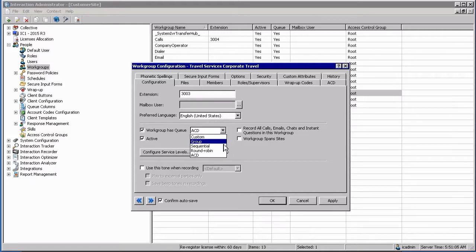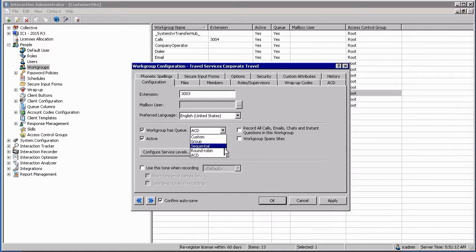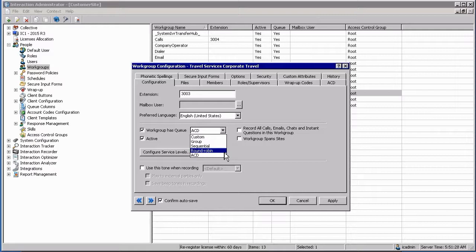Sequential ringing is where the call or interaction will always go to the first user in the list, then the second, then the third. Every new interaction will always try to go to the first user in the list. Or round robin, which means every new interaction coming in will basically be routed to the next one on the list, bottoming out at the bottom and then starting from the top again.